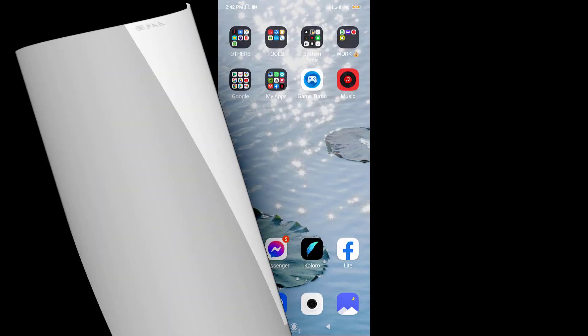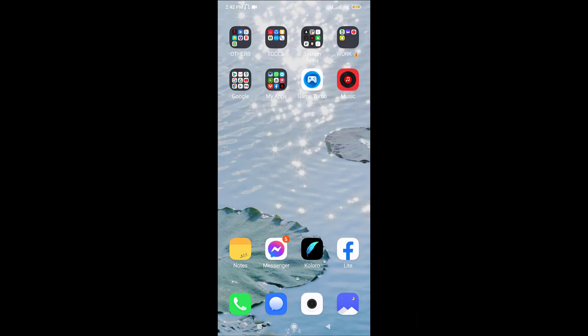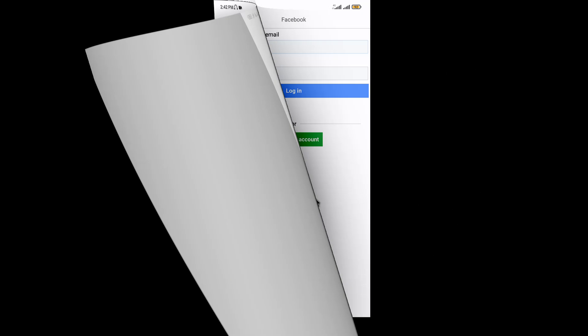First, go to the Facebook Lite application on your mobile device and tap on it to open.